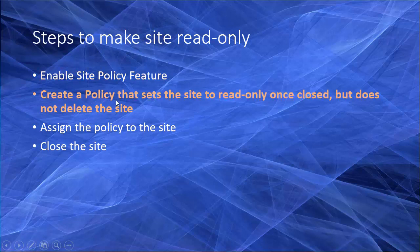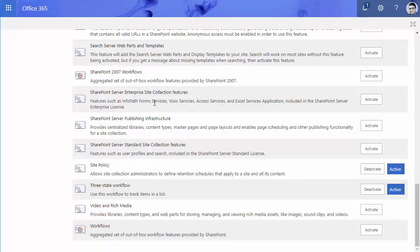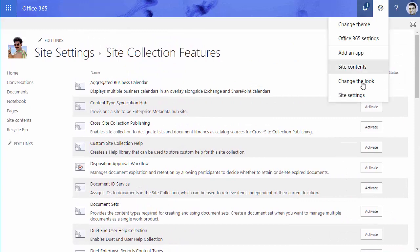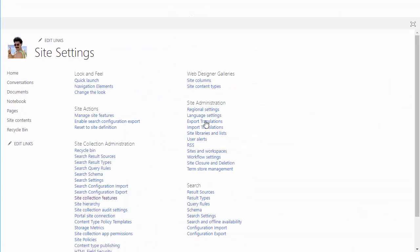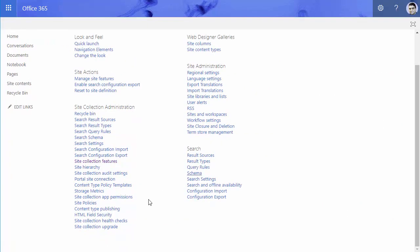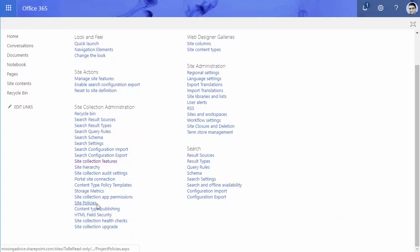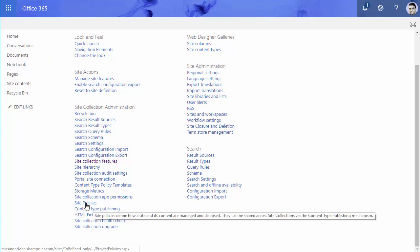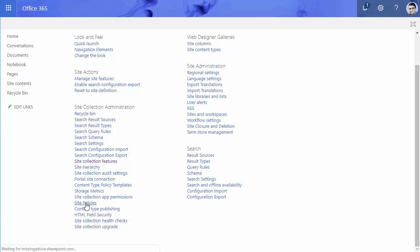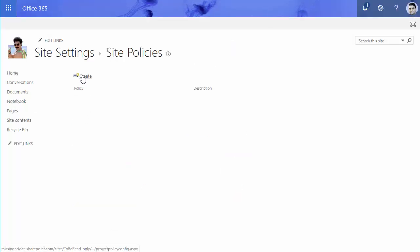Second, you need to create a policy that sets the site to read-only. So let's go to the site itself. If you go to site settings, and this time after I enable the policies I will see the link to the site policies here. I click on it and when I get inside I can create a new policy.